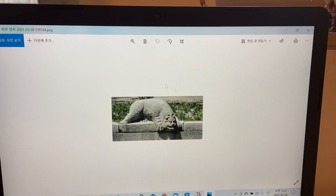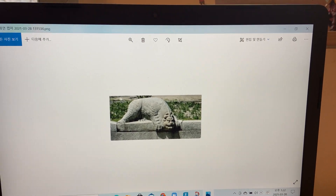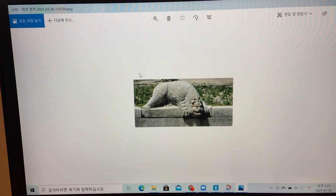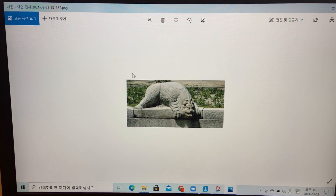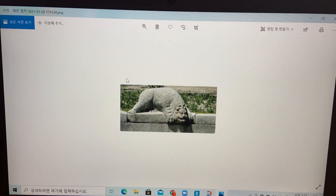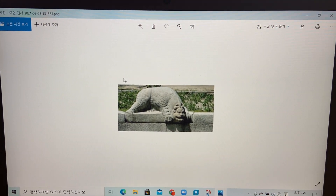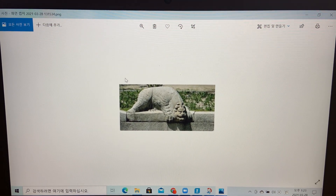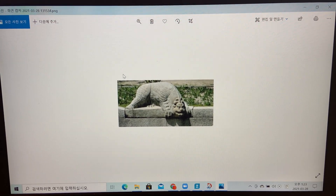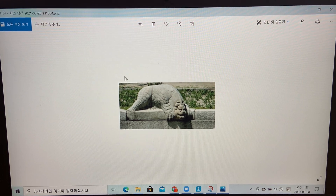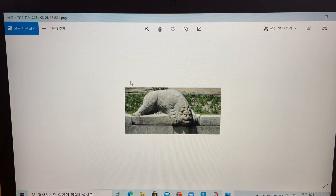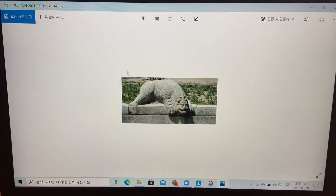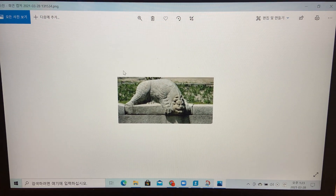Look at this animal. What kind of animal are they? They are 천록. 천록 was a symbol of the Joseon's navy.